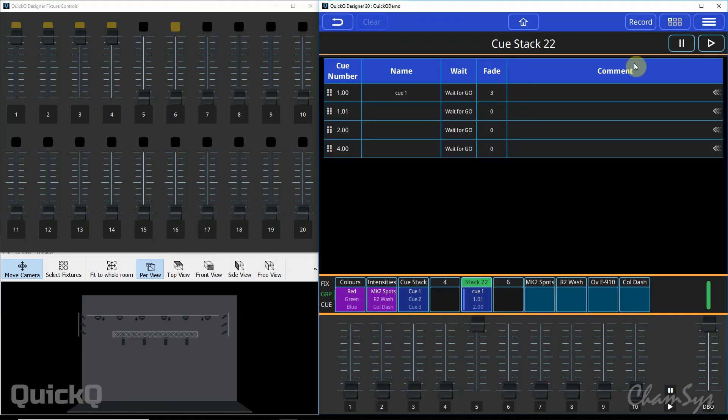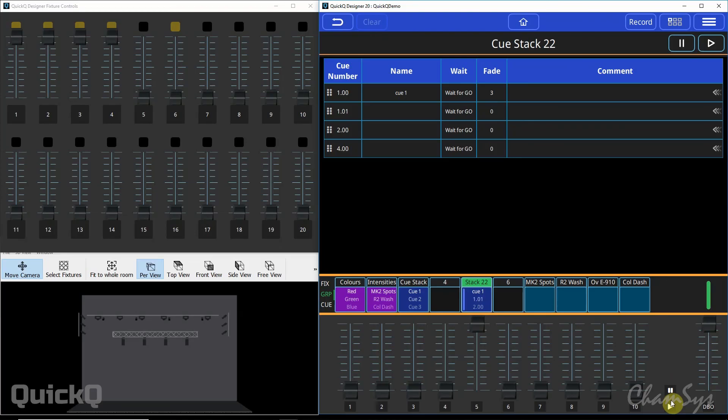In each of your cue stacks you do also have a play and a stop key or your pause button at the top of the window as well. They have the same function as if the cue stack was selected and you used a play and pause key at the bottom of the window. For more programming tips on QuickQ check out some of our other QuickQ tutorials.